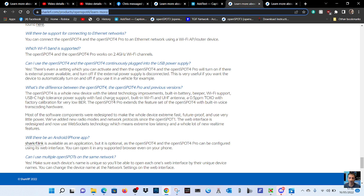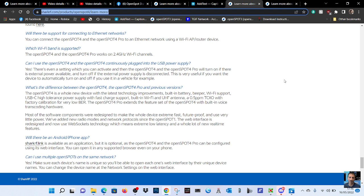So does that mean that you can use the device, connect to the device using a D-Star radio that's transcoding, for example, to DMR without having it connected to the internet? Is that what that means? Because I'd like to know.